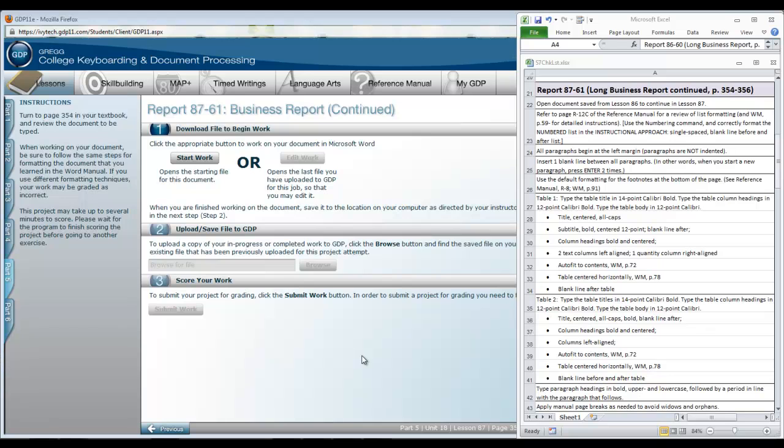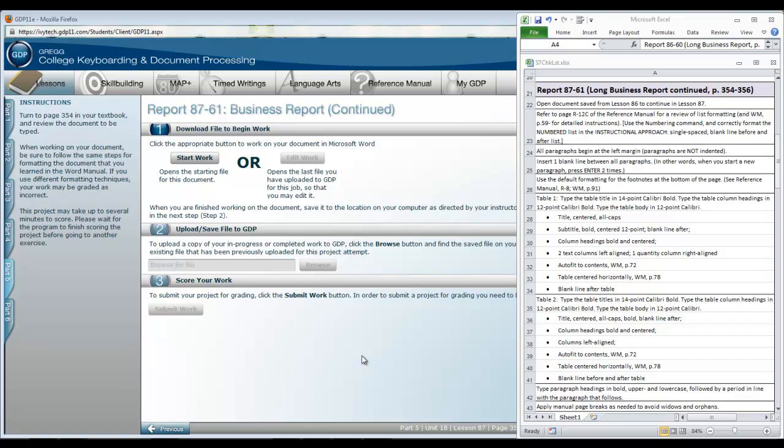Okay, are you ready to begin Report 8761? Remember this is a report that's a continuation of Report 8660 introduced in Lesson 86. Be sure that you open the correct document to begin work on it. But before that, read through the copy to make sure you understand the application of the proofreader's marks. We're talking about page 354 in your textbook is where it begins. This report today is filled with lots and lots of things that may be either new or a review from the past for you.